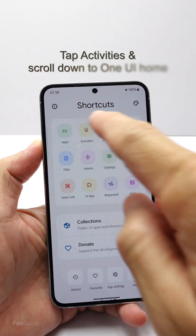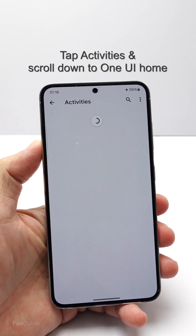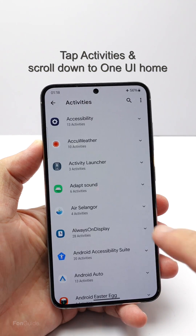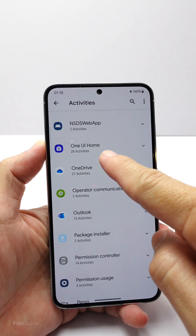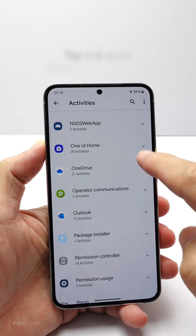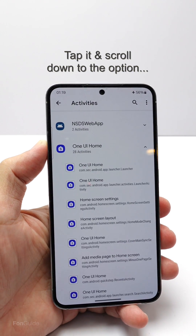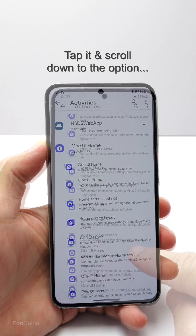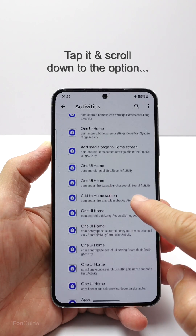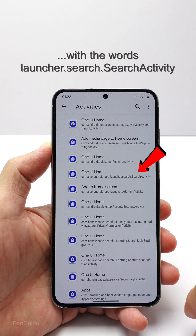Here, I will pick Activities and then scroll down to One UI Home. Tap the One UI Home option to expand it. Then scroll down to the option with the words launcher.search.search activity.